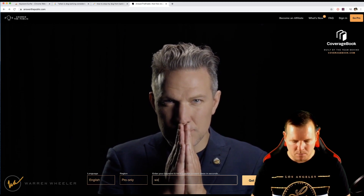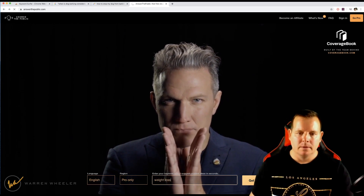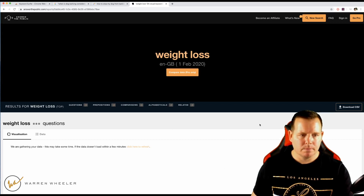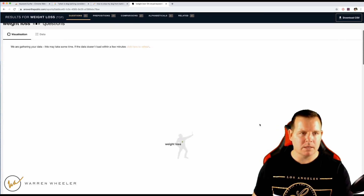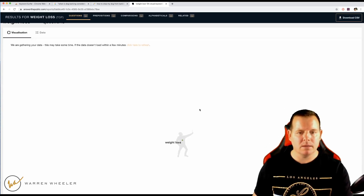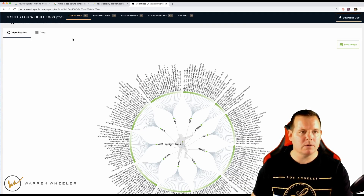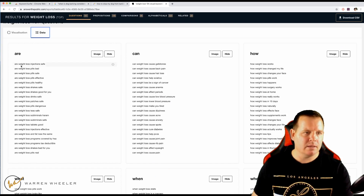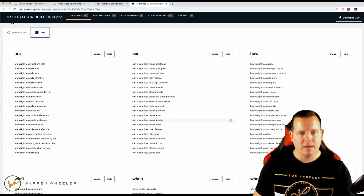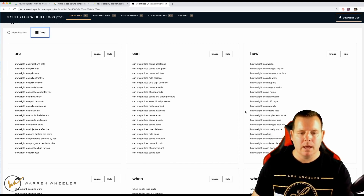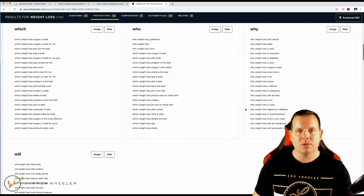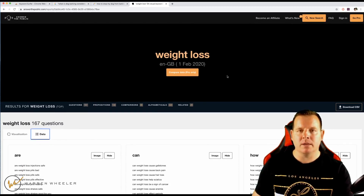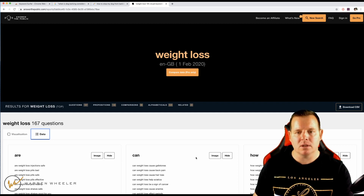Let's have a look at maybe weight loss. It's going to collect as many keywords and data as possible. We've got the wheel — click the data tab and here: 'are weight loss injections safe?', 'are weight loss teas safe?', 'can weight loss cause dizziness?' All these things you could be including in a big article around weight loss. It doesn't matter what type of topic it is — just put in a seed keyword around your niche and you can come up with keyword ideas like this.